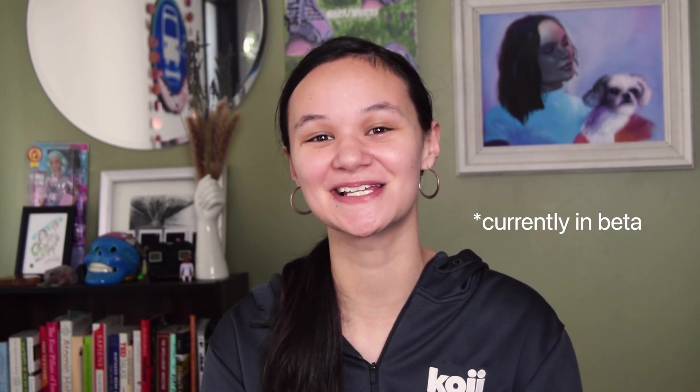Hey there, my name is Kate and today I'm going to teach you how to use the print-on-demand Koji template to start selling physical products like t-shirts, mugs, and plenty more. Let's go ahead and get started.